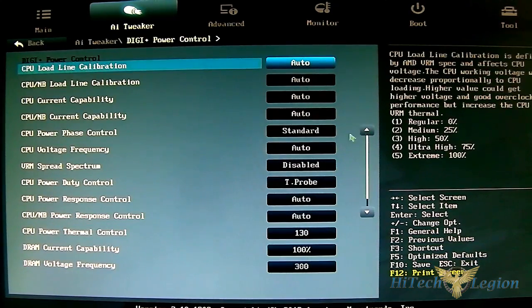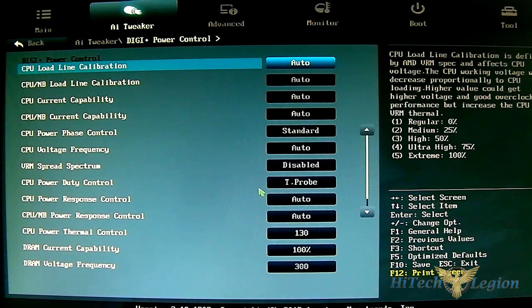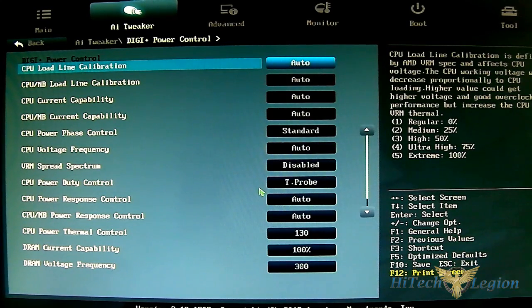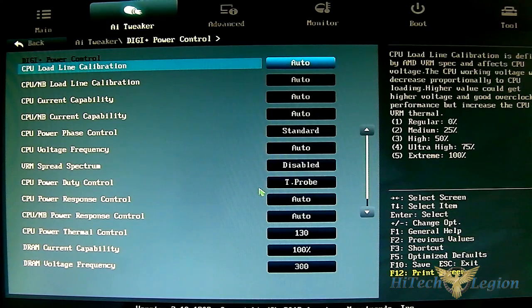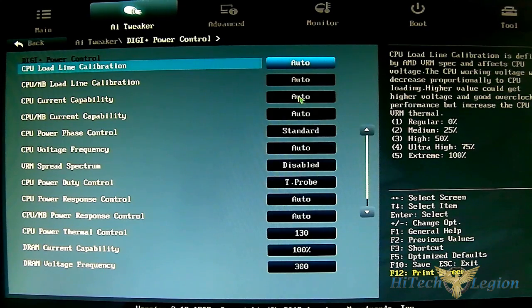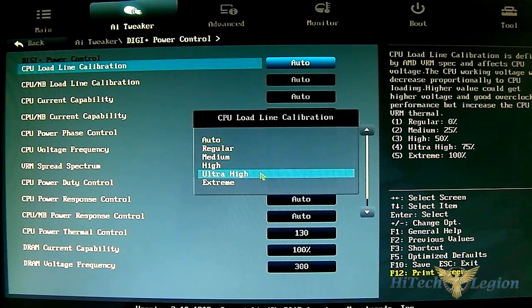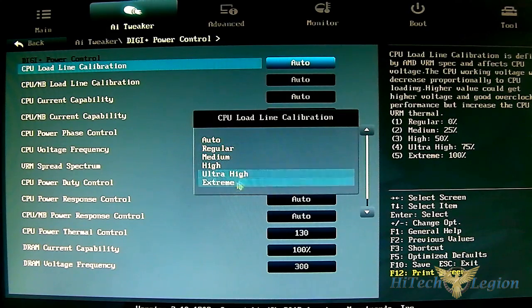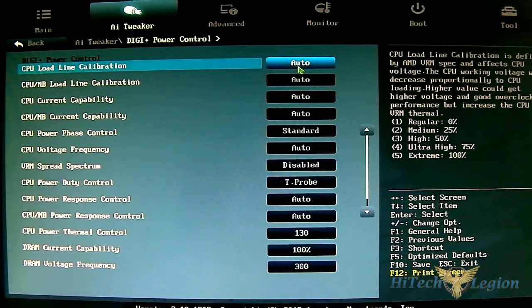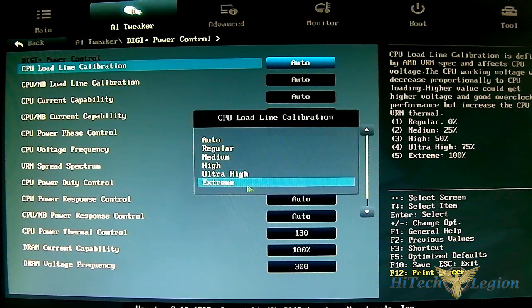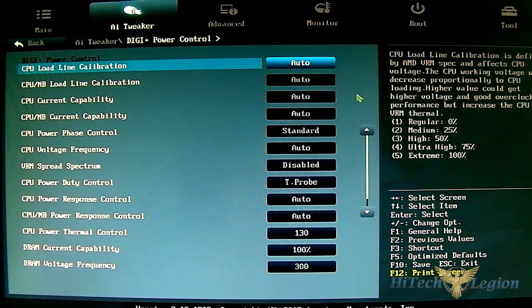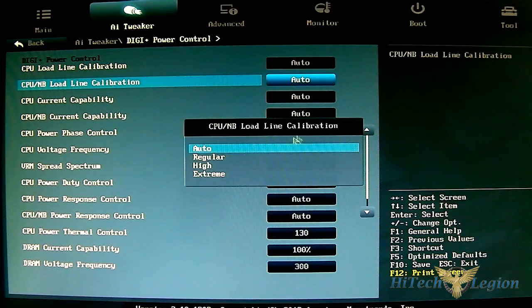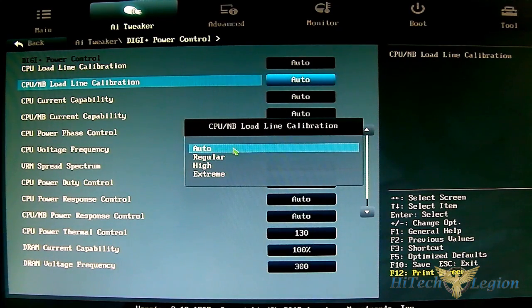DigiPlus power control is for overclocking the CPU and DRAM. ASUS uses all digital power control unlike other motherboard manufacturers which use a hybrid version. You can adjust the load line calibration here from regular, medium high, all the way to ultra high and extreme. You won't want any voltage drooping when you're overclocking, especially when trying to reach that 5 GHz overclock. CPU NB load line calibration has the same thing except with fewer options: auto, regular, high, and extreme.